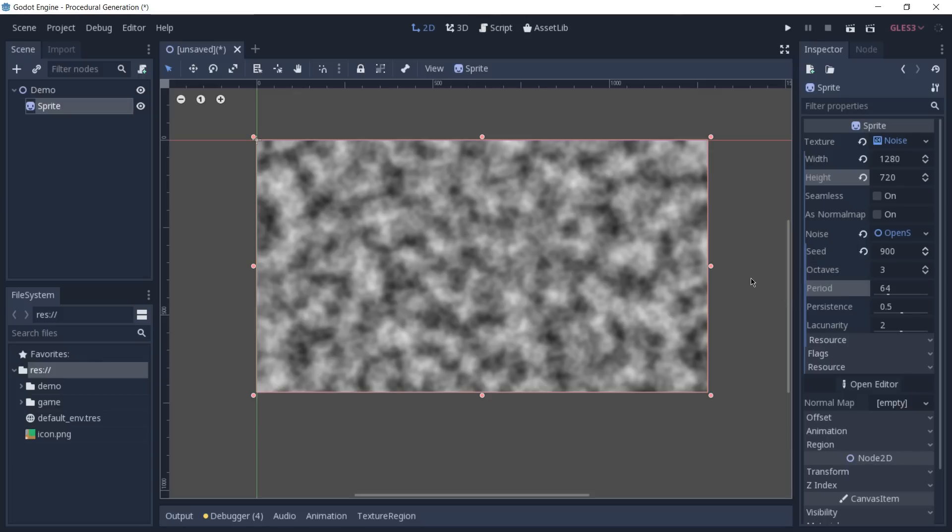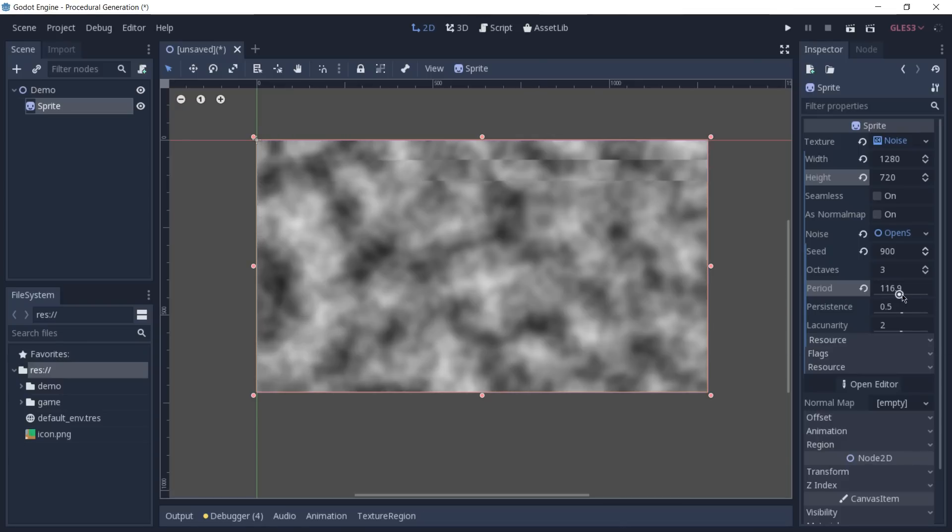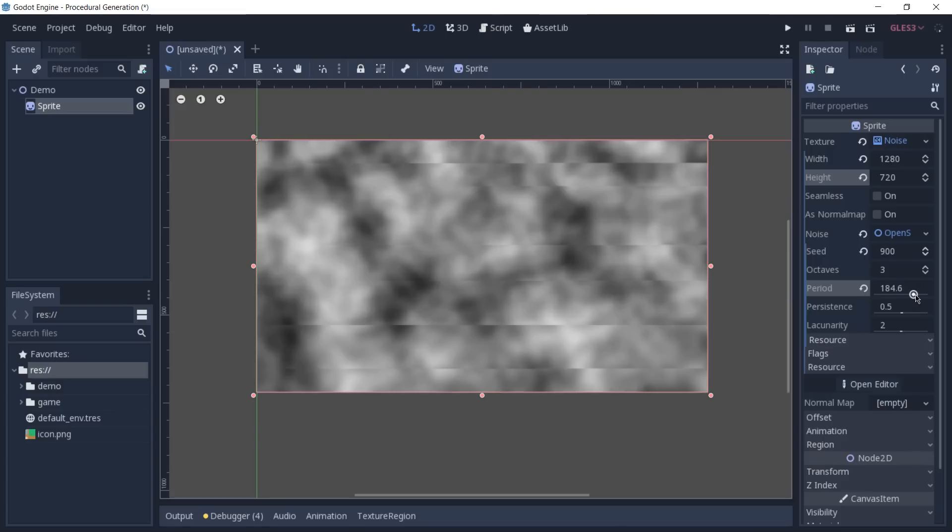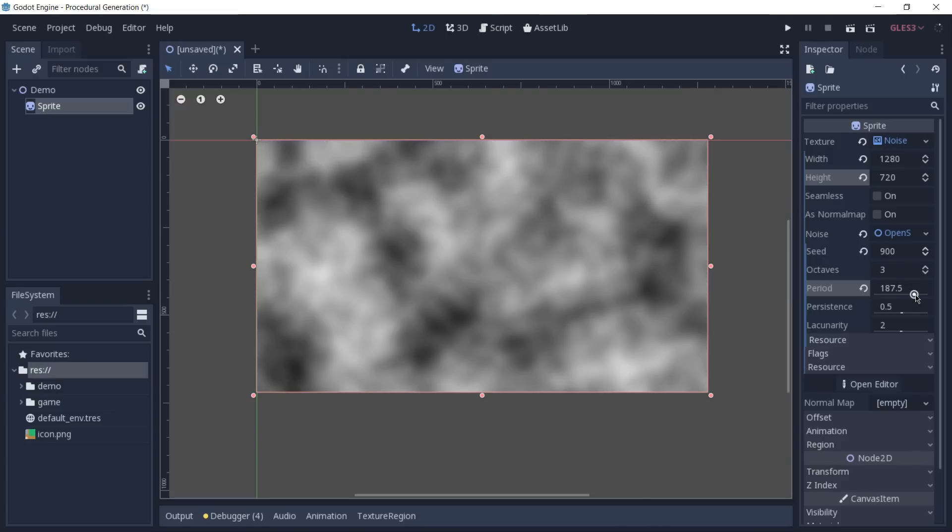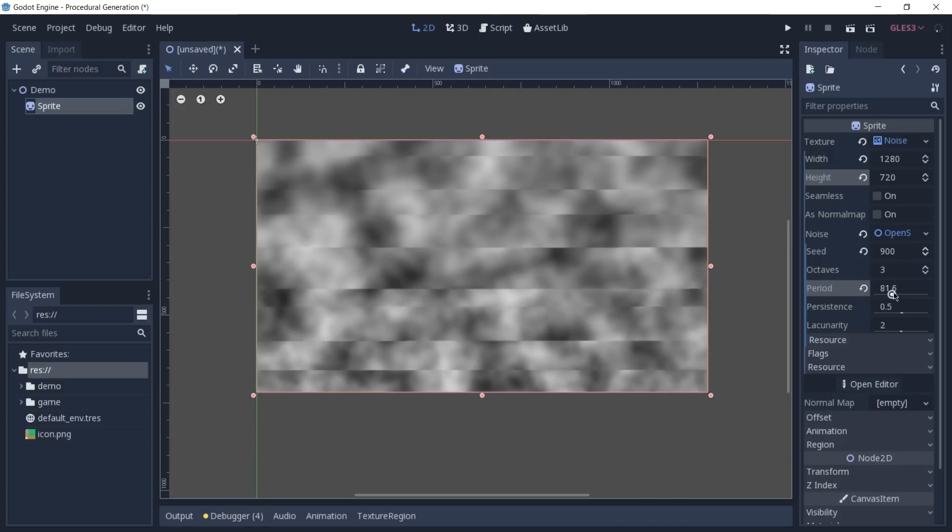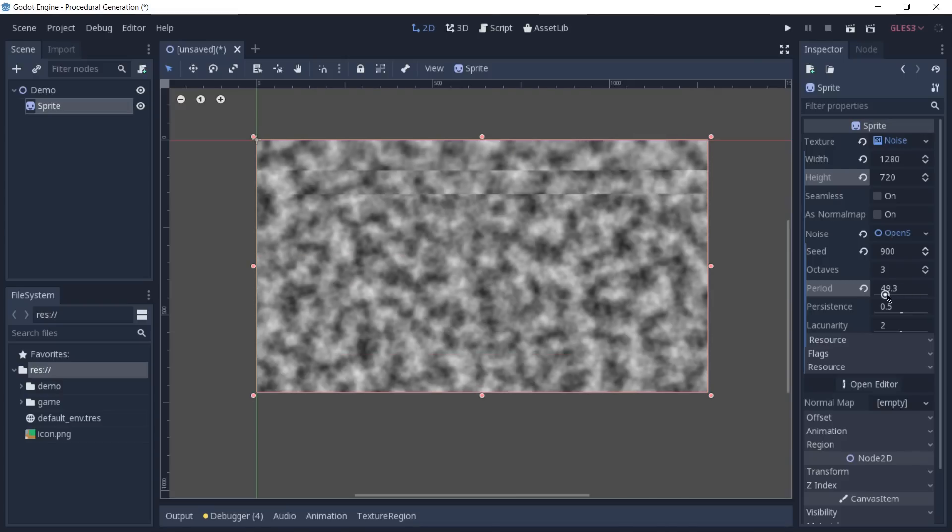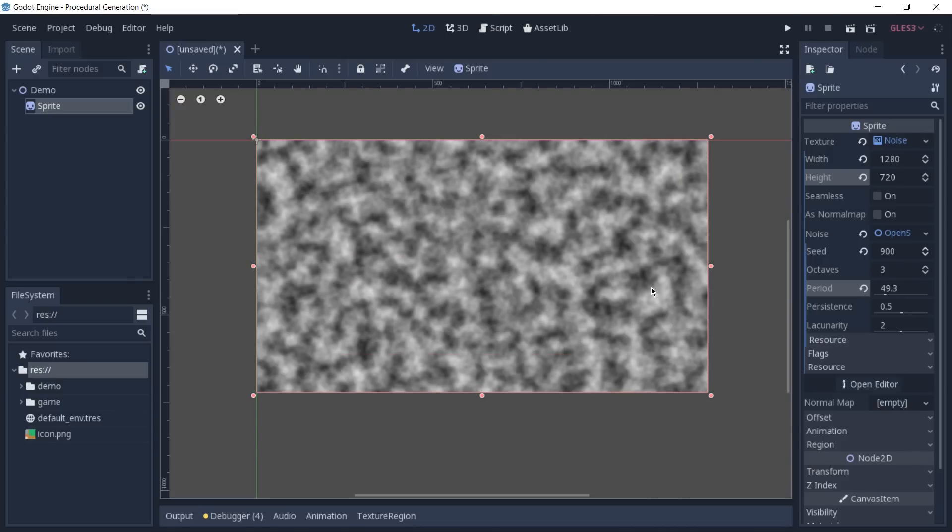The period can again, just like the octaves, be better understood by using an analogy and you can think of it as how zoomed in we are on our noise. By increasing the value, we are zooming in into our image and by decreasing this value, we are zooming out.